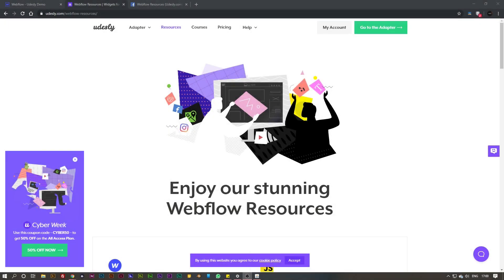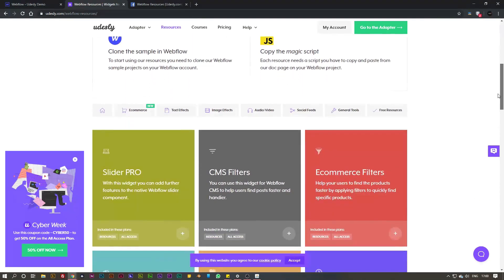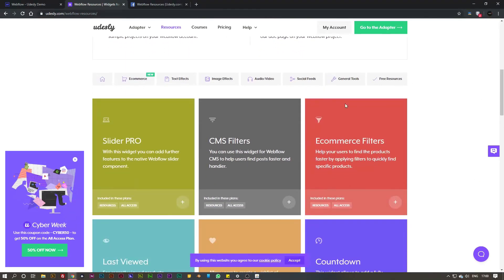Hey guys, Matt here again for udesley.com. In this video I'm going to show you how you can use the ecommerce filters inside of your Webflow ecommerce project to get dynamically updating real-time filtering options on your store.